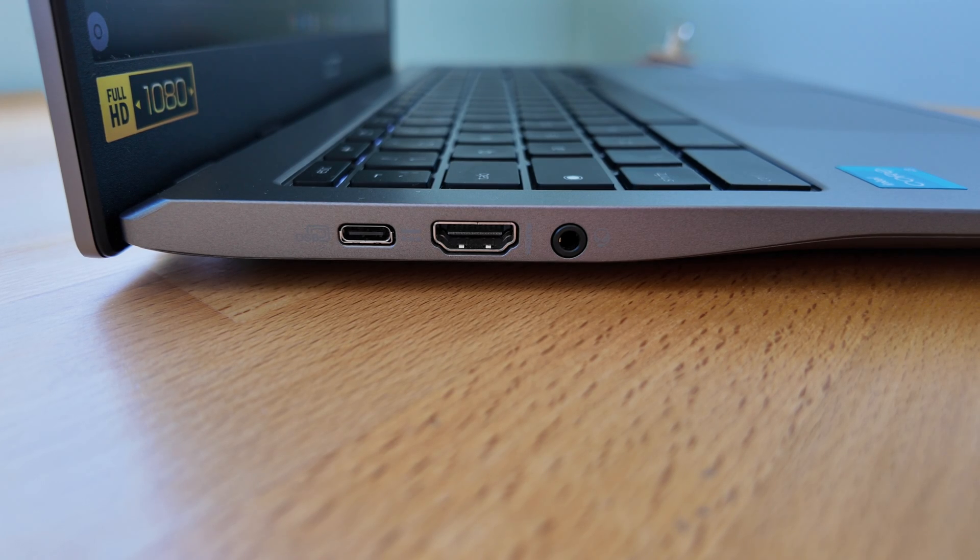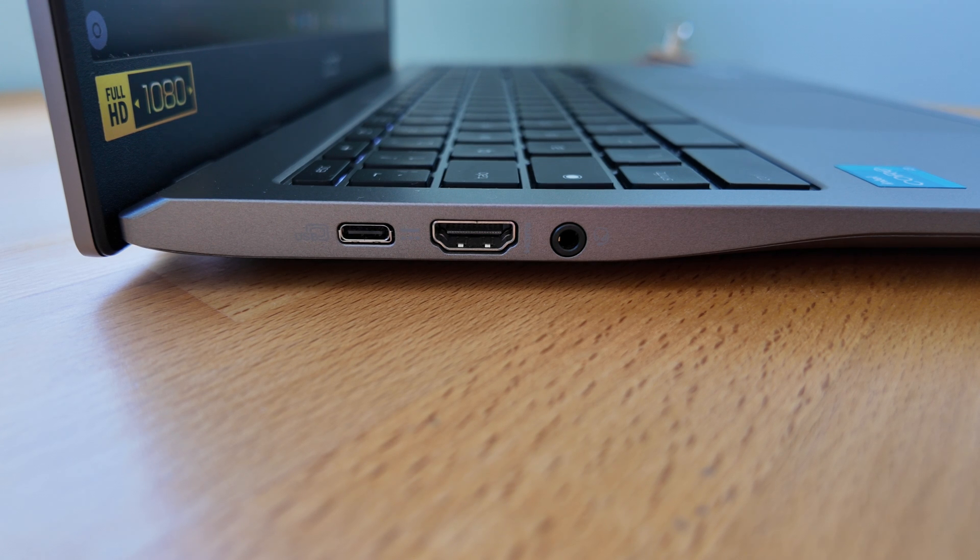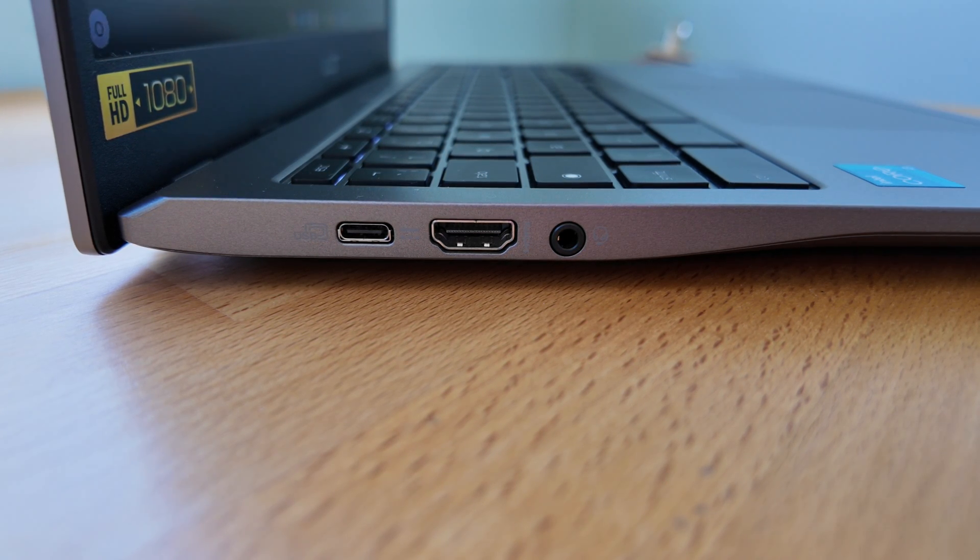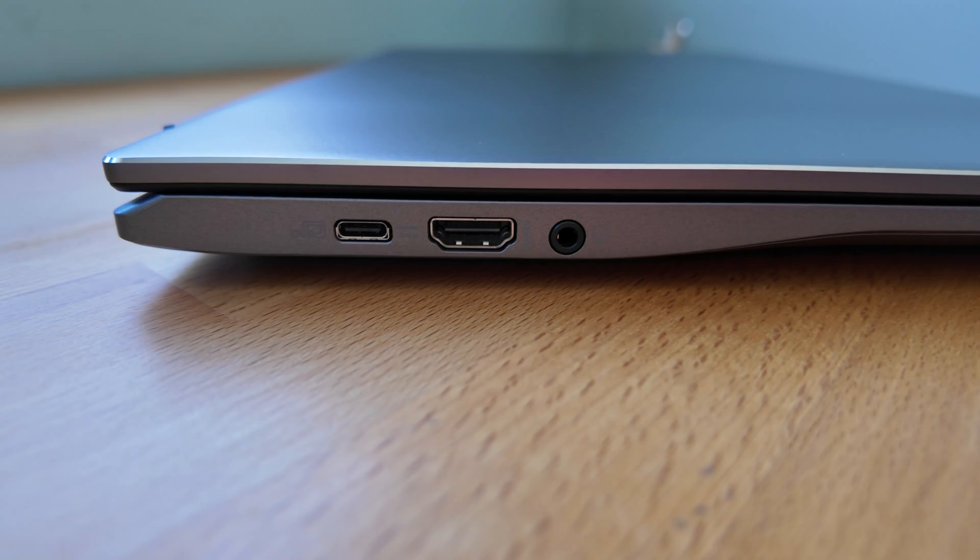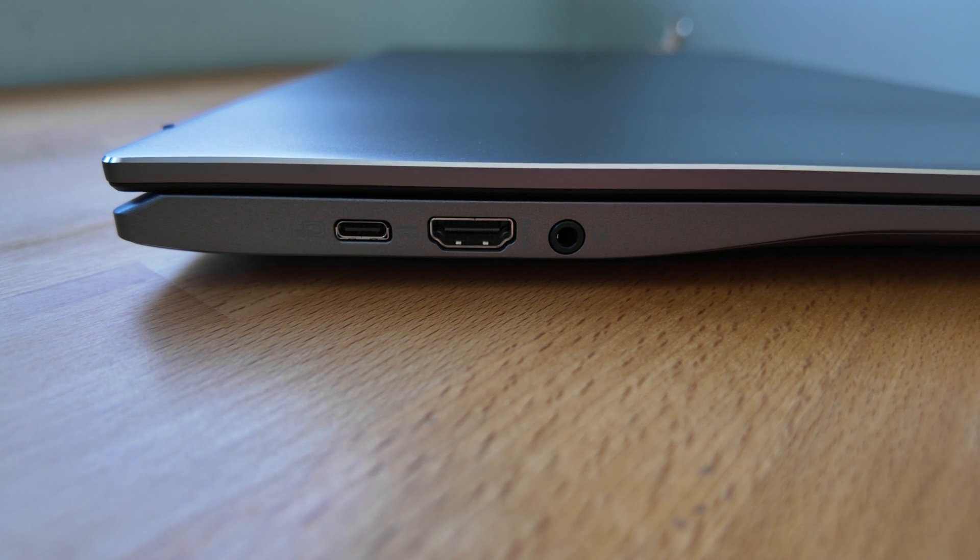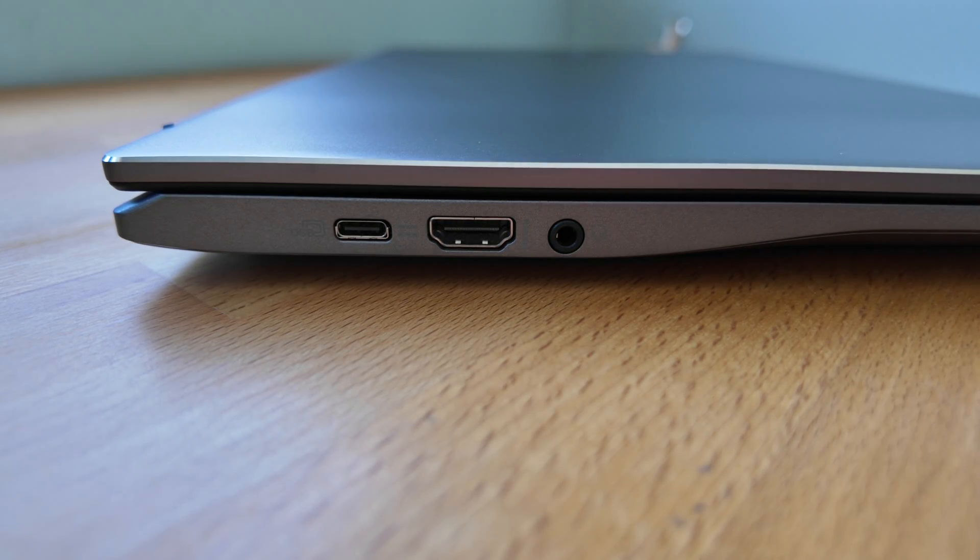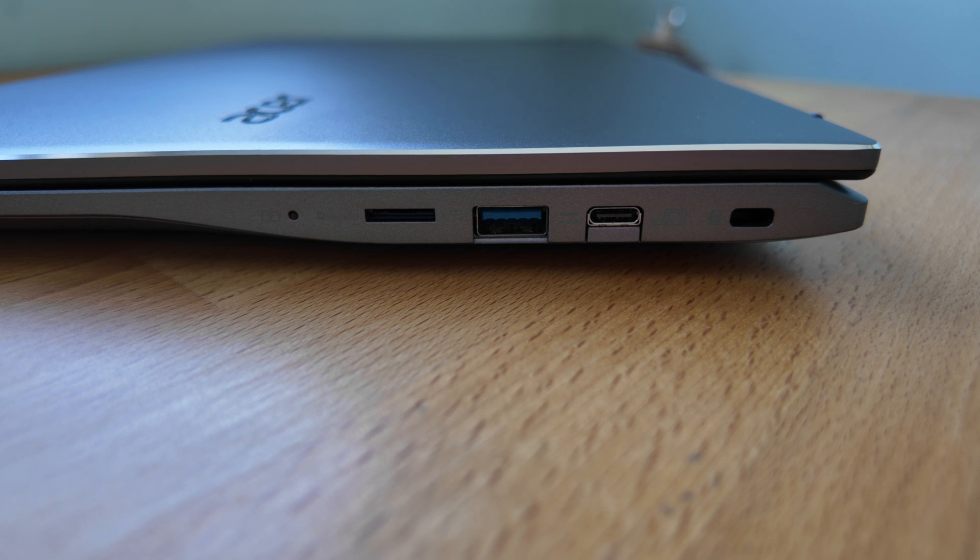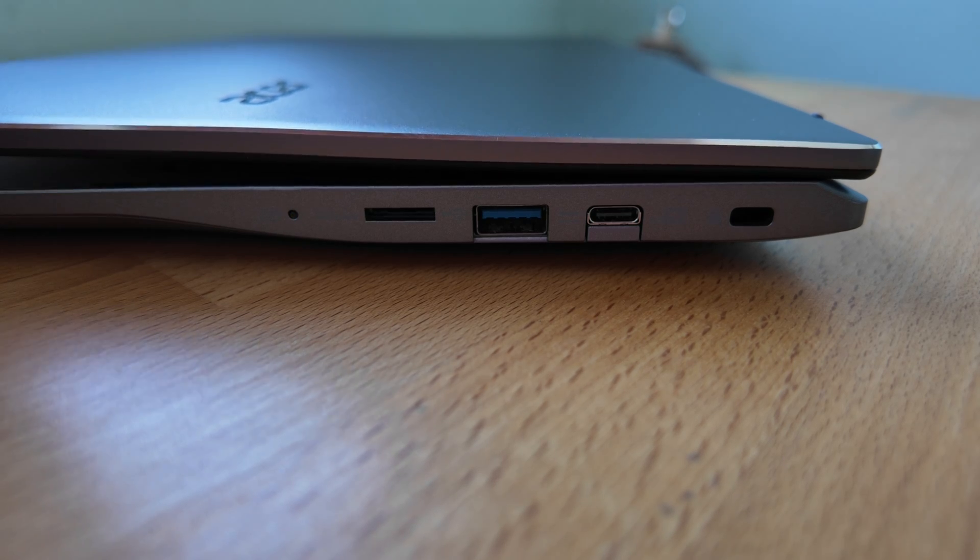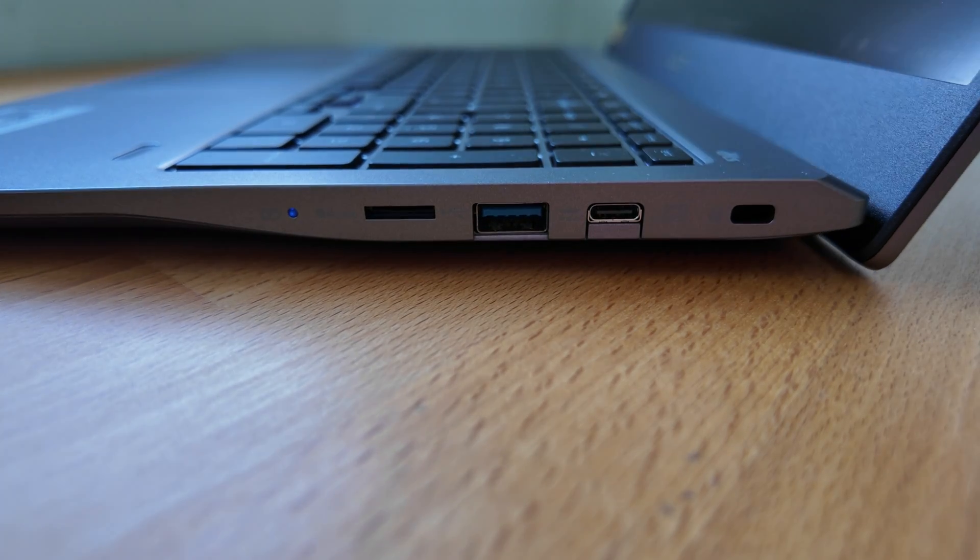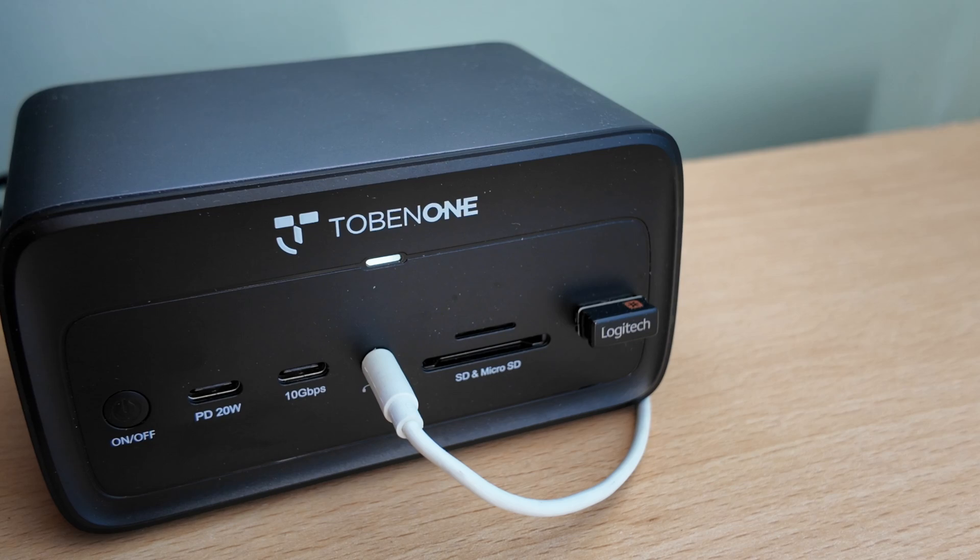On the sides you've got a decent array of connectivity. There's dual USB-C for power, data, and display out, and on the left you've also got an HDMI 1.4 connection and a headphone microphone combo jack. On the right you've got a Kensington security slot, that second USB-C port, and a full size USB-A port. All the USB ports are 3.2 Gen 1, and there's also a micro SD card reader.